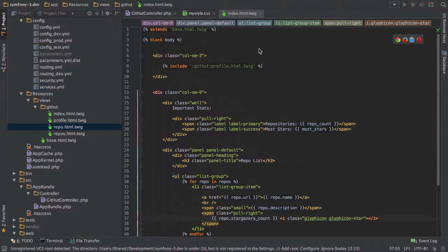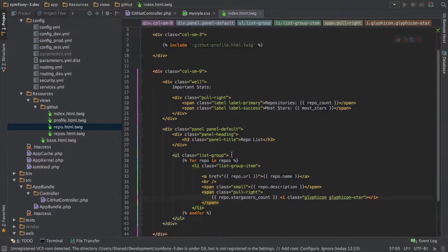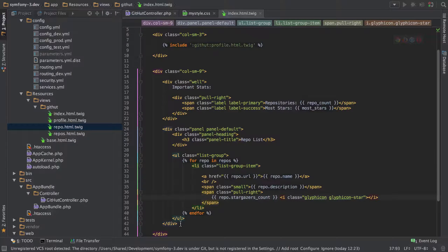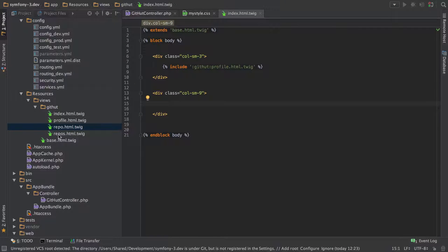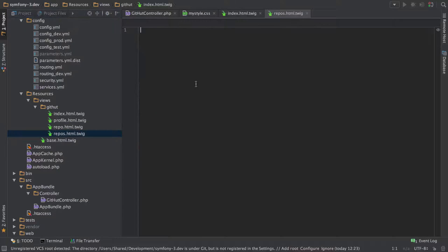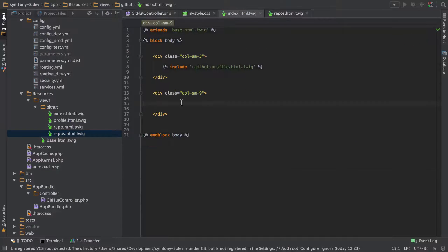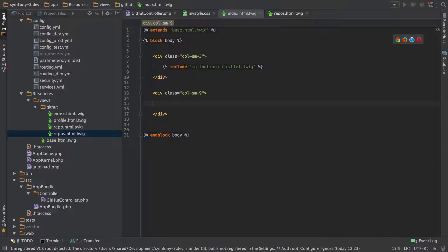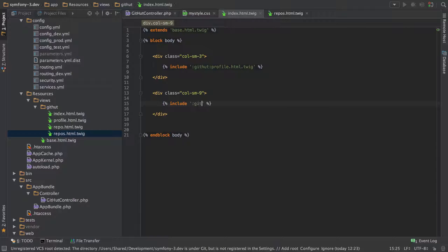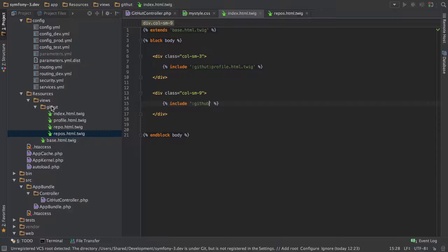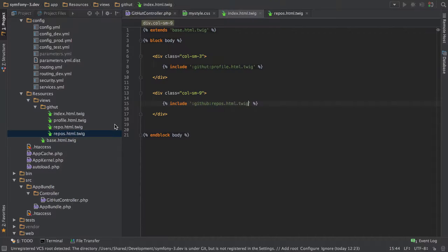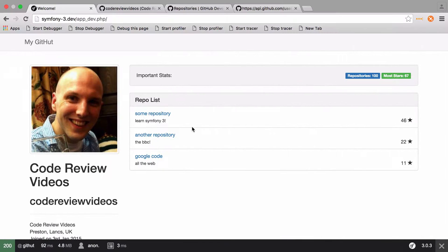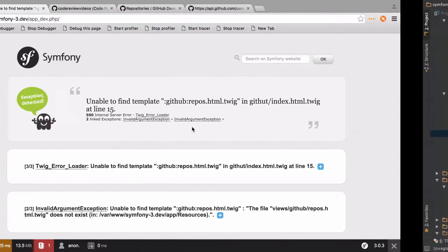However, before we do that, let's just quickly tidy up. So we've left everything inside our index, which we don't really want to do. So we've already gone ahead and created ourselves a repos template, sorry. So we can just paste all that stuff, leaving just the div called small nine. And then again, I can do this include syntax, so GitHub, remember GitHub directory, then another colon, and then we want the repos.html.twig. And if we refresh that, we should still all be working.